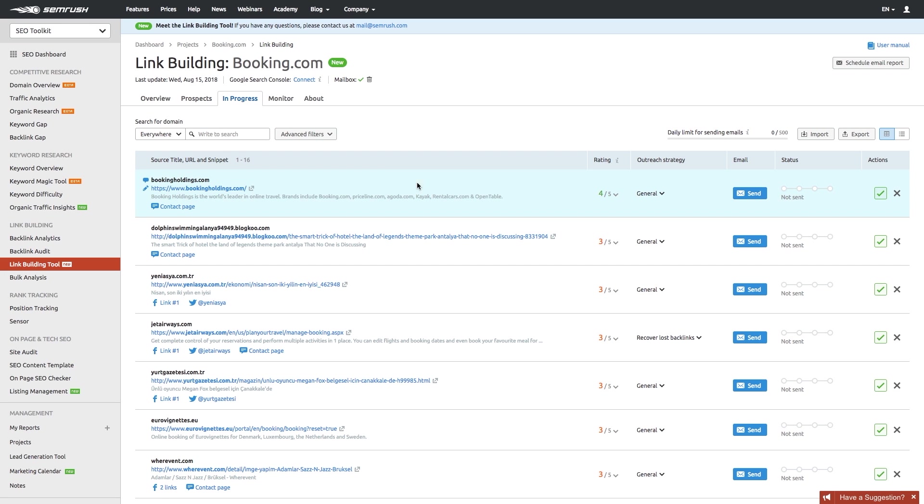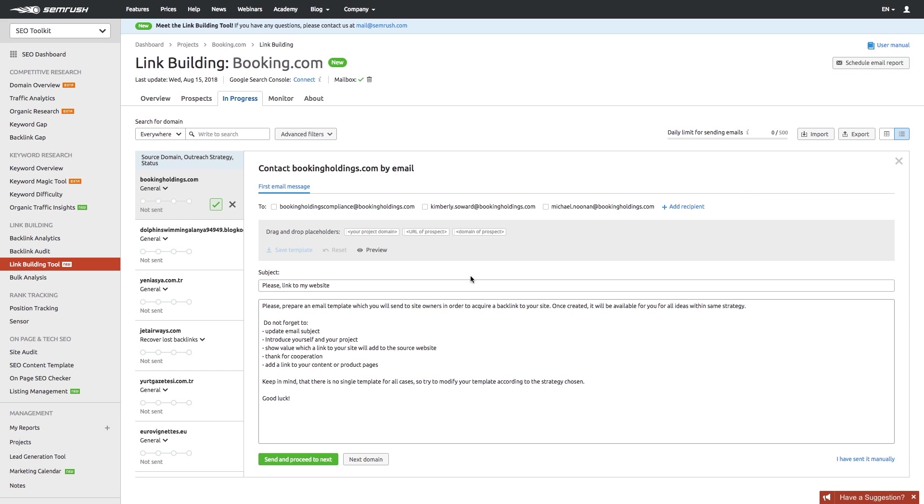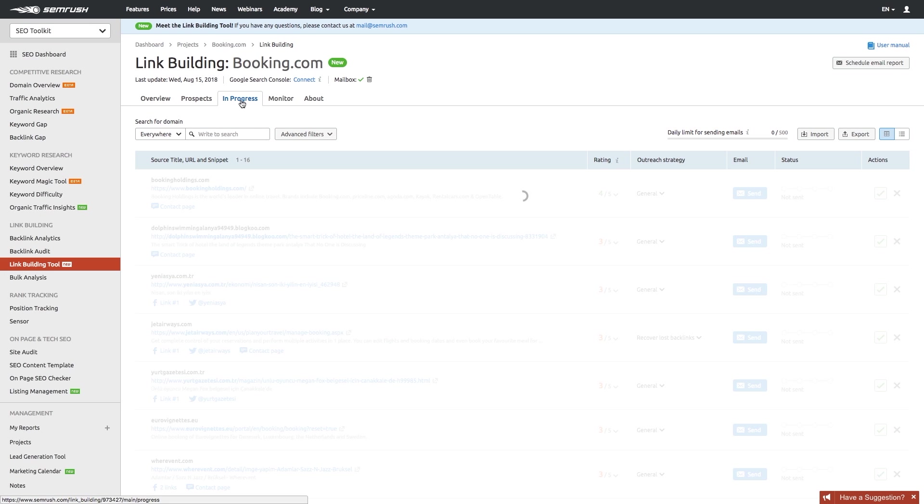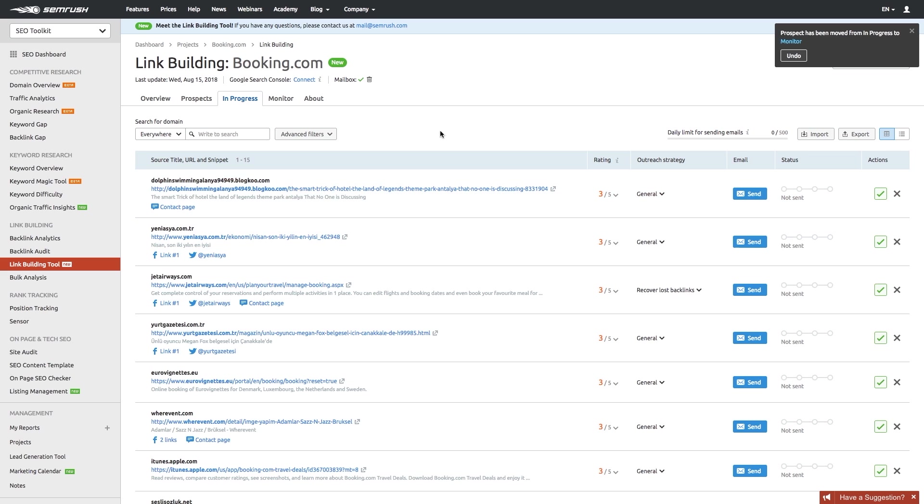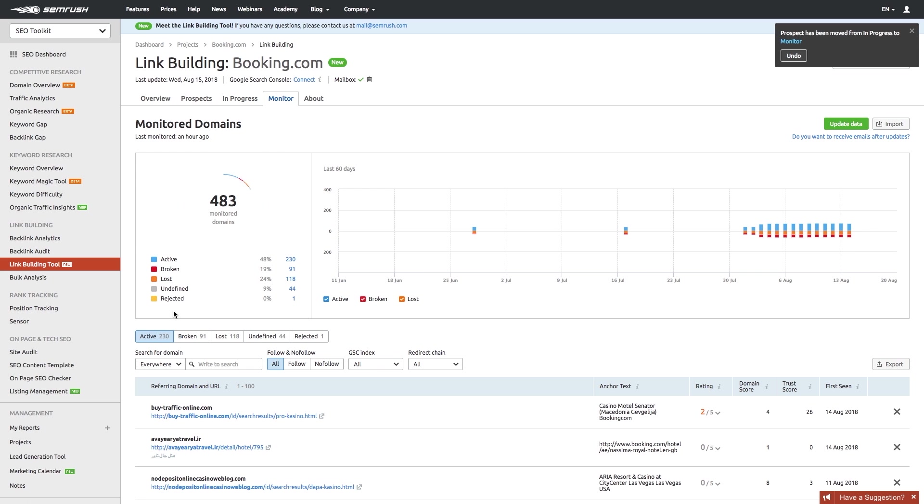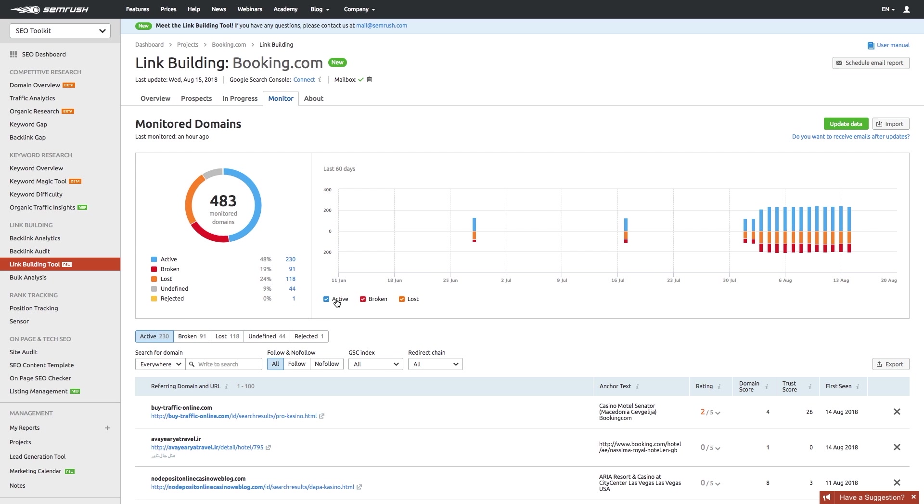Then pick the prospects you'd like to work with and choose the best strategy to work with the potential backlink source. For instance, let's start the outreach with this one. As you can see, SEMrush already has the contact details for your email outreach. All you have to do after you've received your link is add that prospect to the monitor tab to stay updated on the status of your newly acquired backlink and take timely action in case it gets lost or broken.